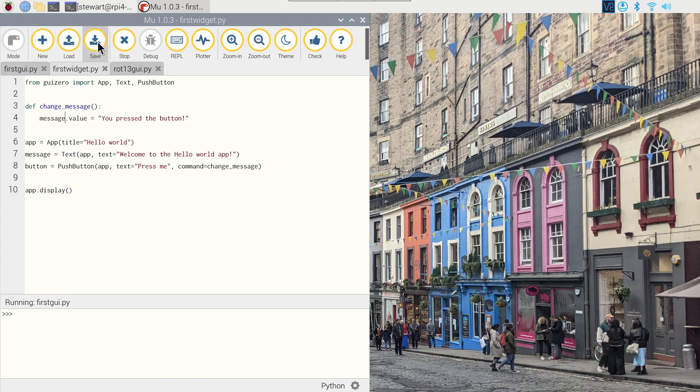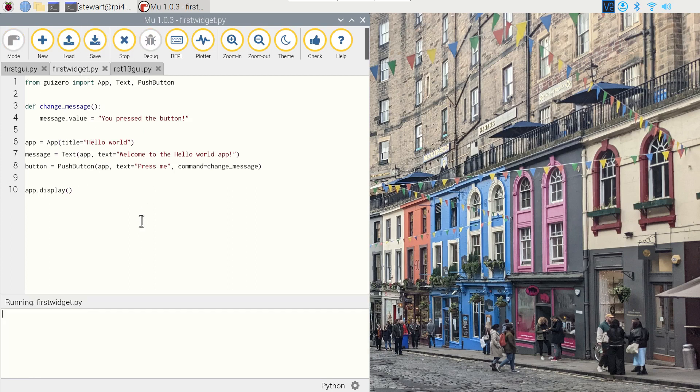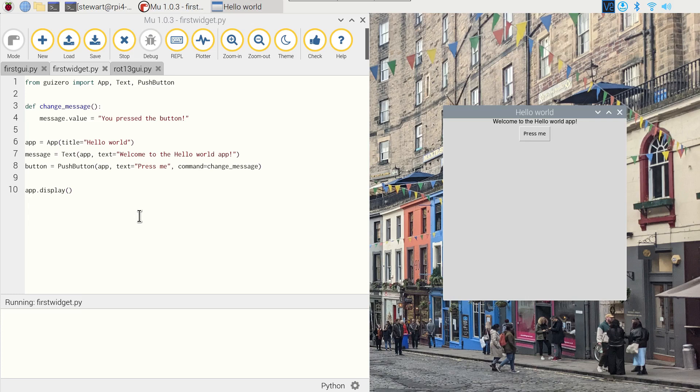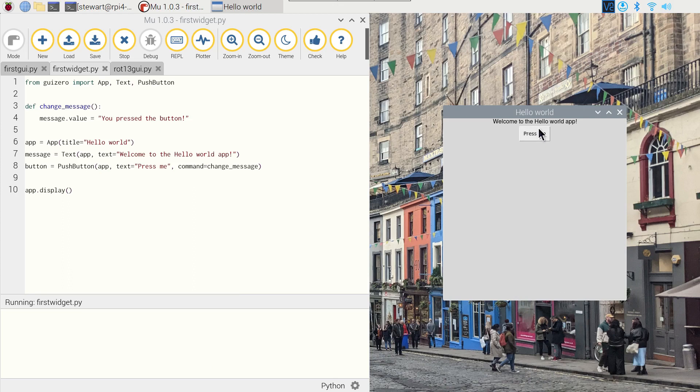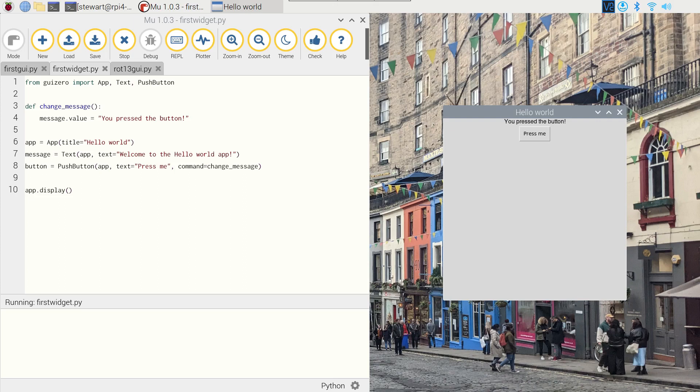So if we run this, you can see it's created the window the same as before. It's created the text 'Welcome to the hello world app', which is from here, and then it's got a button called 'Press me'. If you click that, you'll see that that message changed to 'you pressed the button'. And really this is the basis of creating a GUI application. The rest is just about selecting the appropriate widgets and laying them out properly.